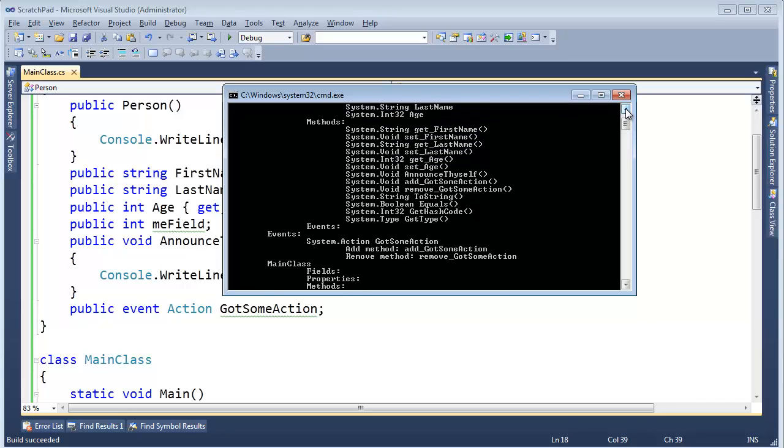Anyway, there you go. If you're bored on a Friday night, nothing to do, write your own reflector.